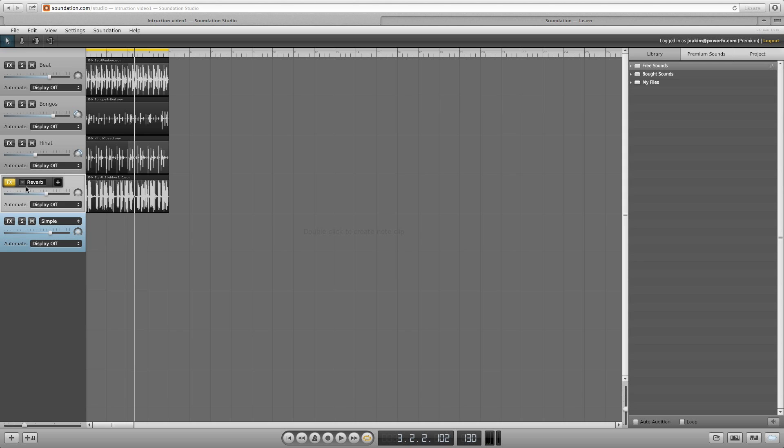Last, but not least, we have the solo and mute features. The S or solo button lets you listen to a specific channel. This is useful for when fine-tuning FX and you want to hear that channel only.